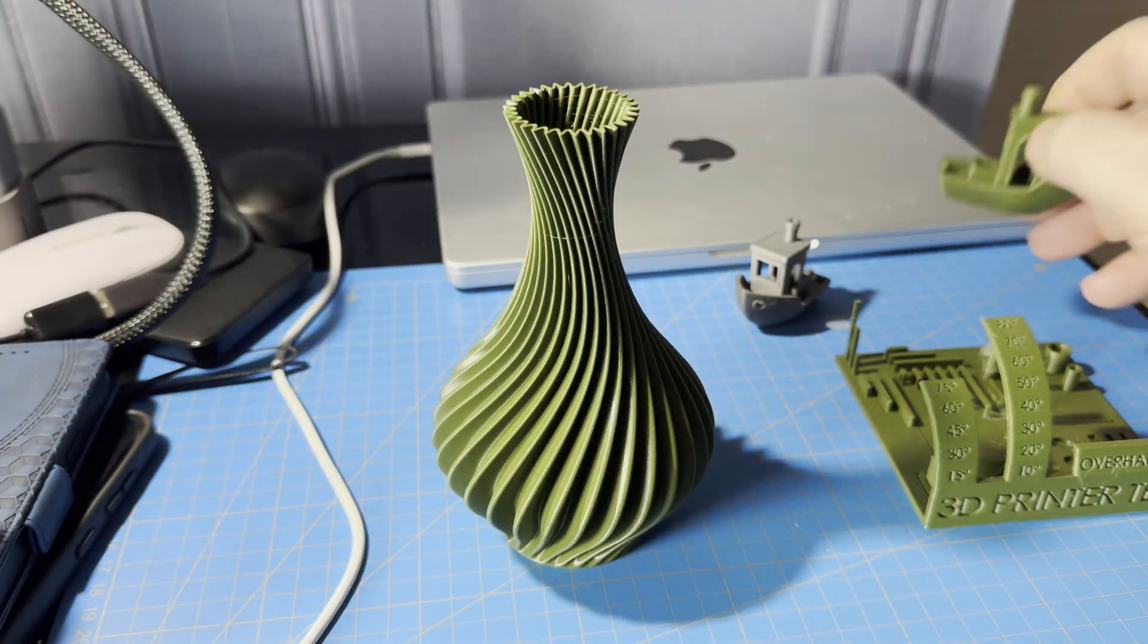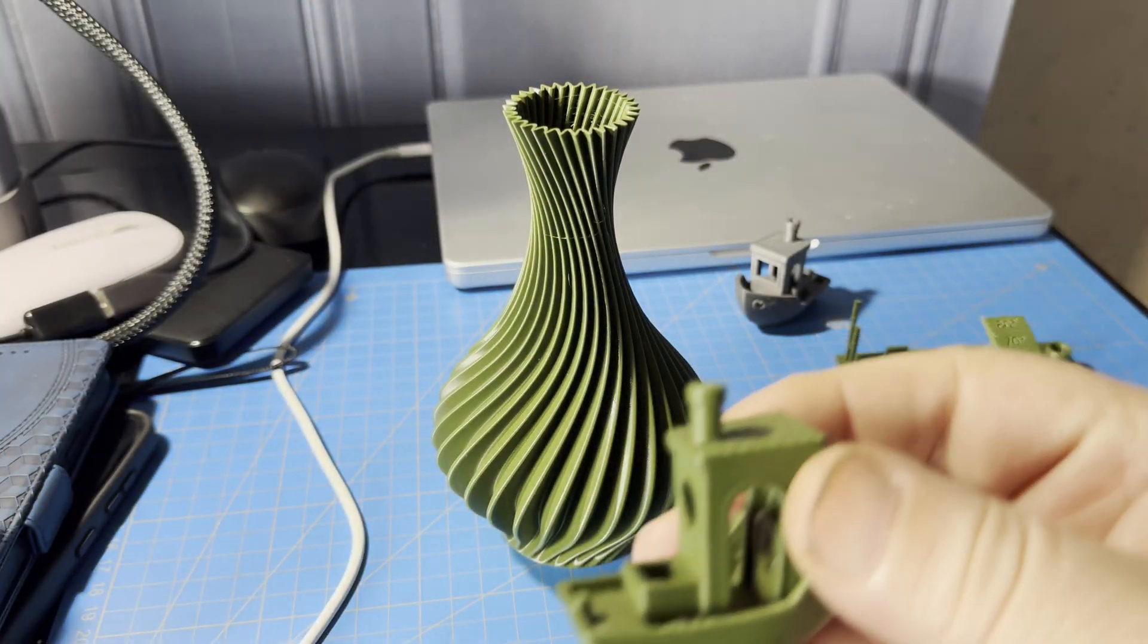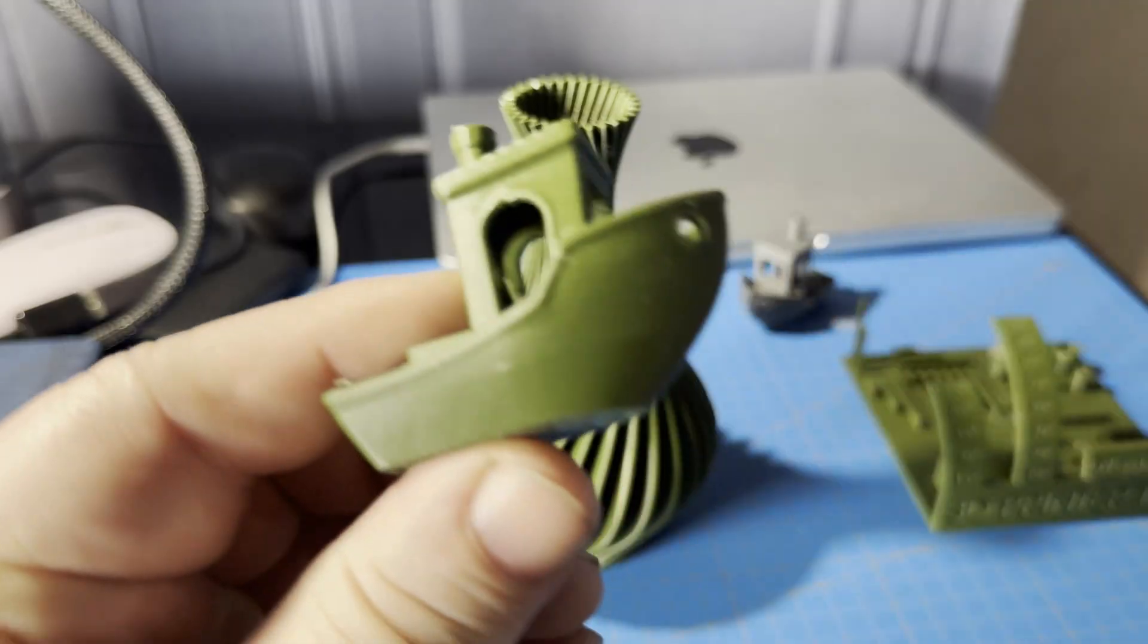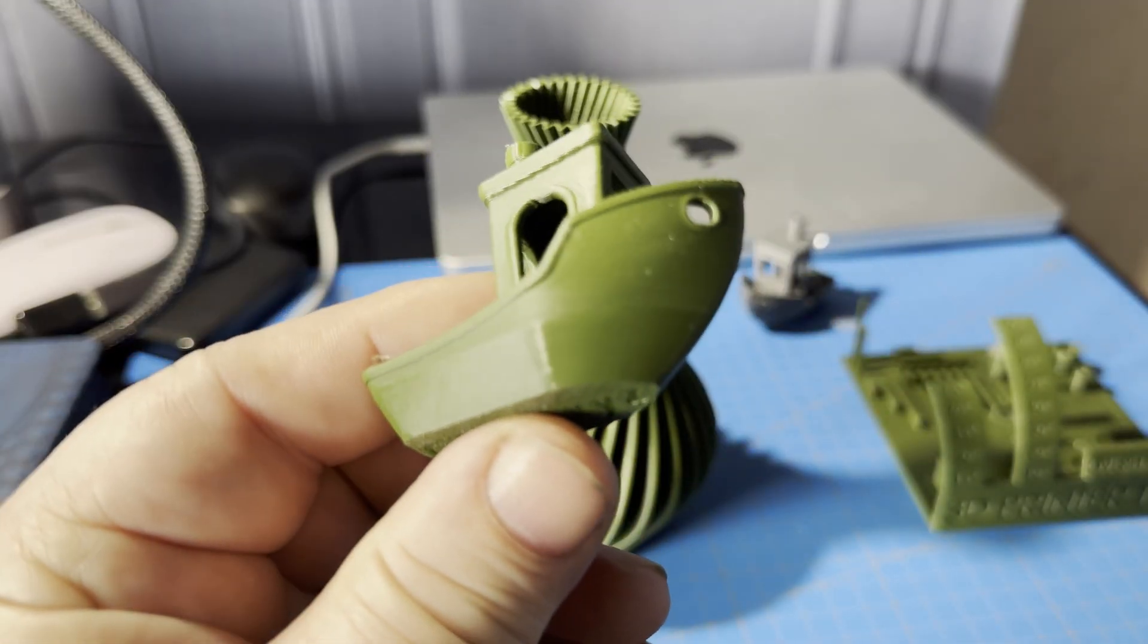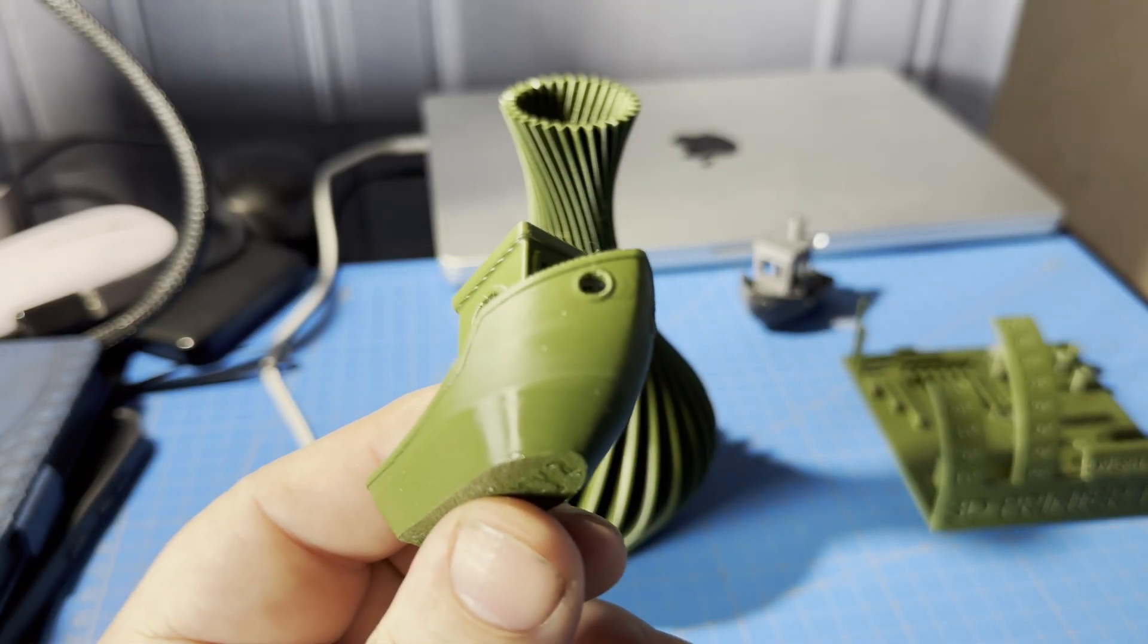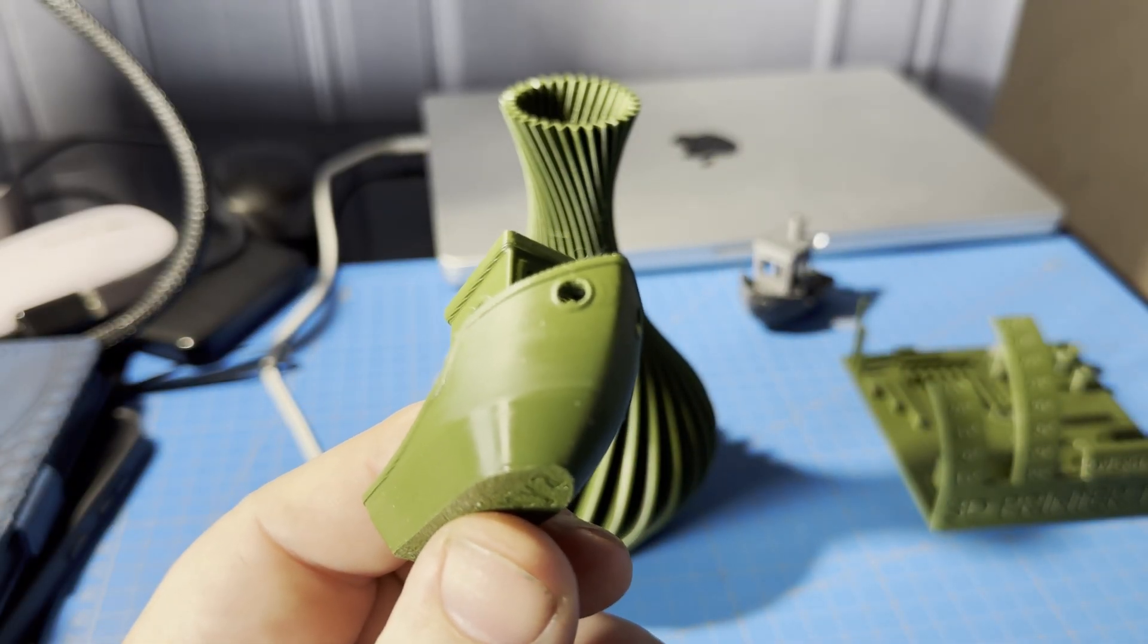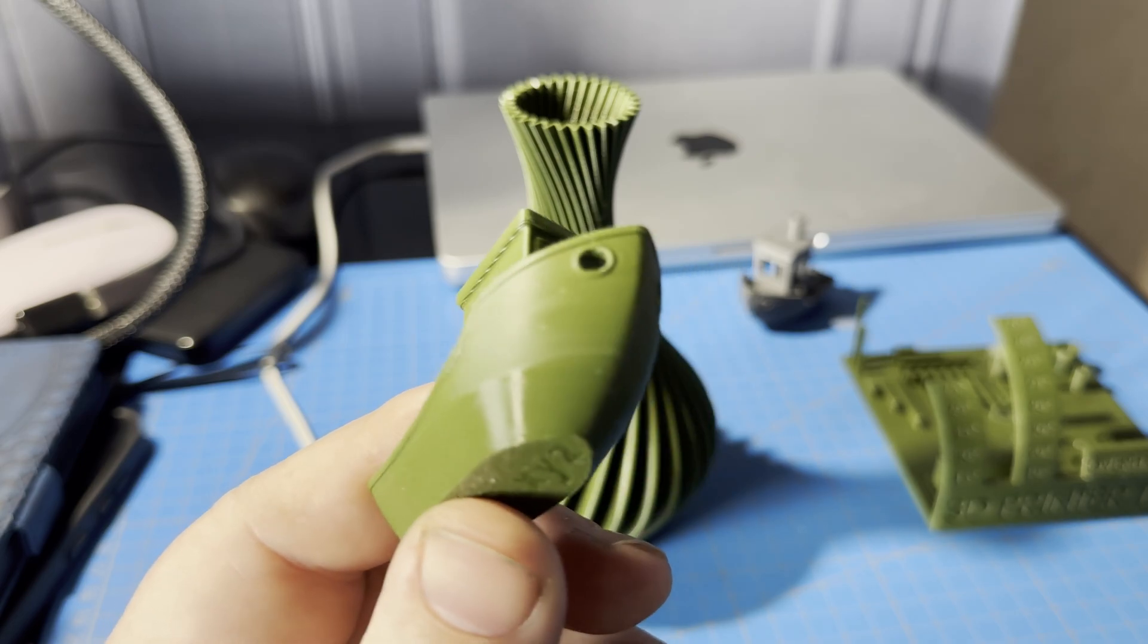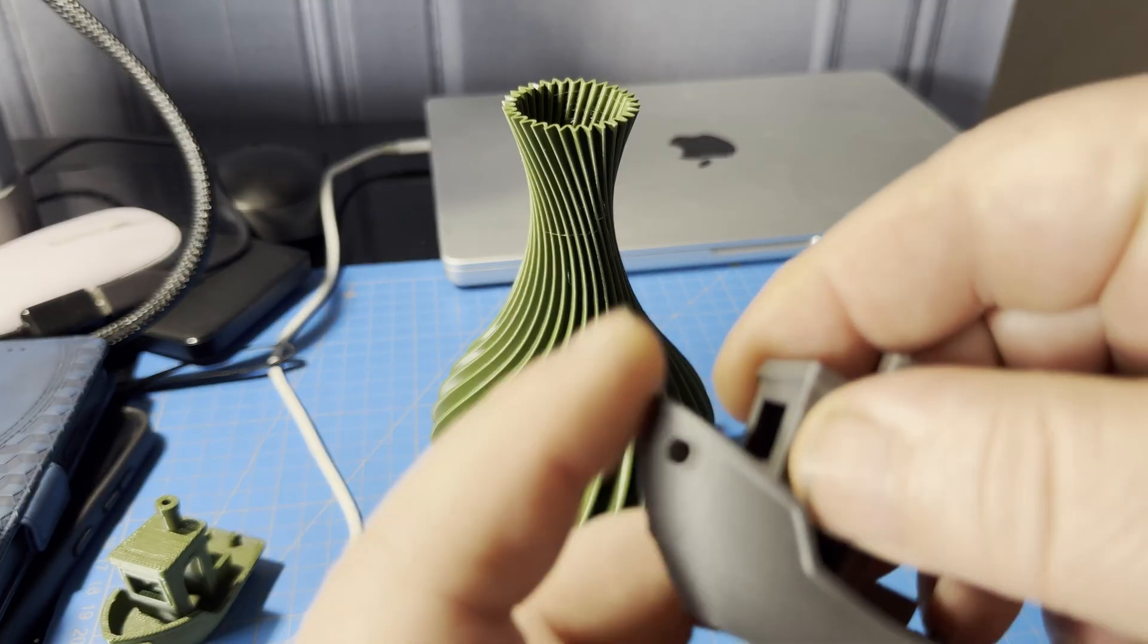Then I printed several objects, starting with some good old benchies, which turned out pretty good.